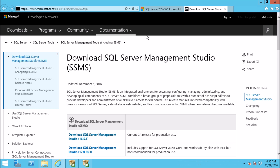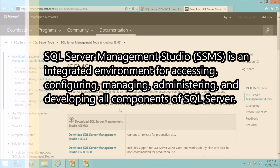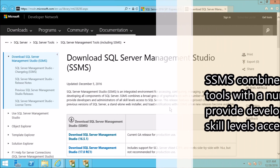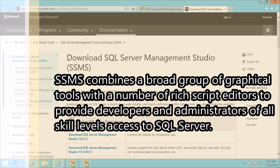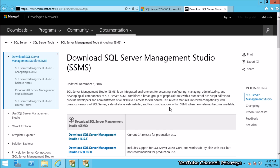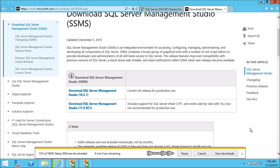Now you can see it says: Download SQL Server Management Studio (SSMS). Before we start downloading, let us see what it is used for. SQL Server Management Studio is an integrated environment for accessing, configuring, managing, administering and developing all components of SQL Server. SSMS combines a broad group of graphical tools with rich scripting editors to provide developers and administrators of all skill levels access to SQL Server. Now I am going to click on the first link to download SQL Server Management Studio. Click on Save. Depending on your internet speed it will take some time to download.